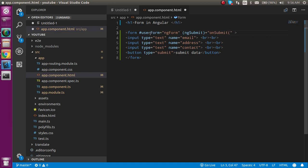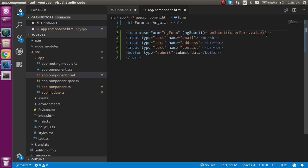And in this submit function, we will take the value from the userForm.value, so that we can get all values from the user form.